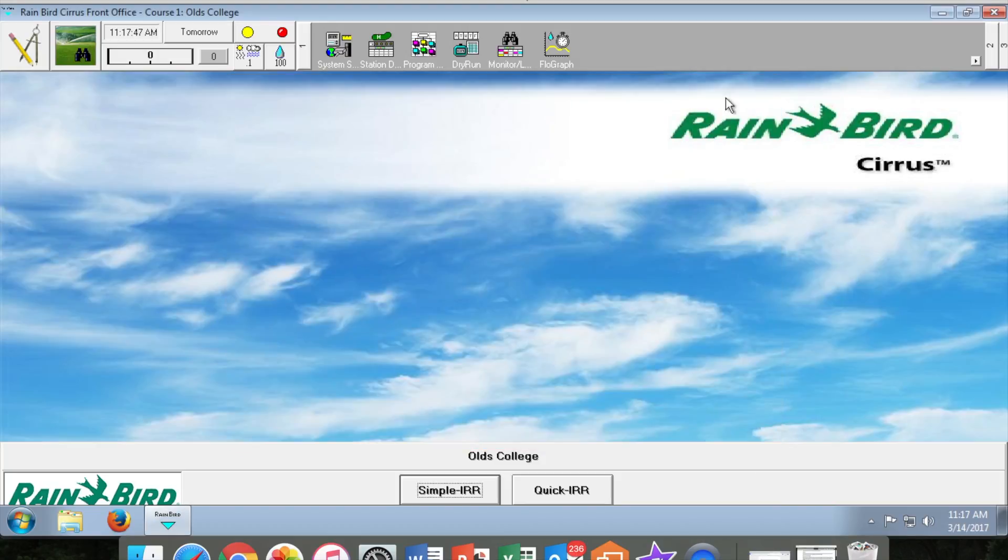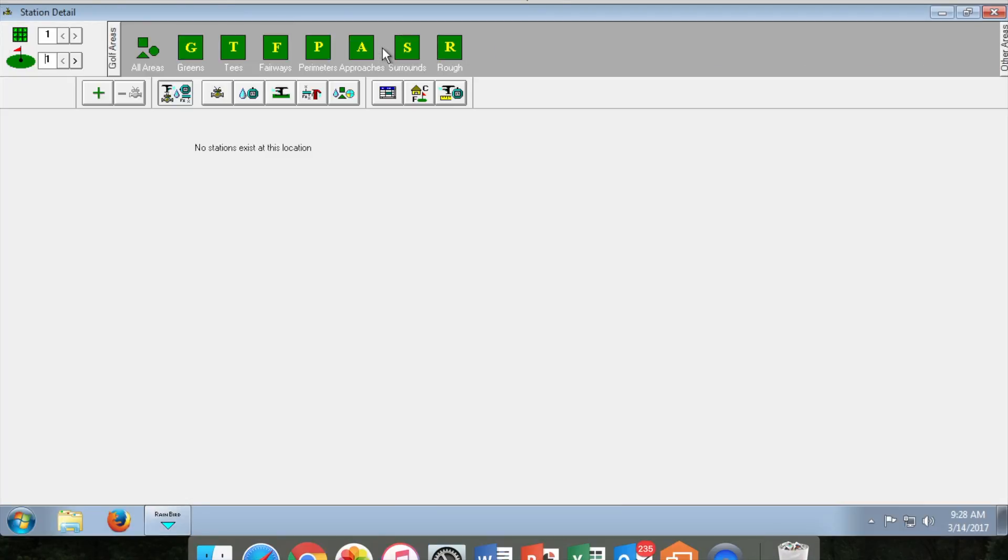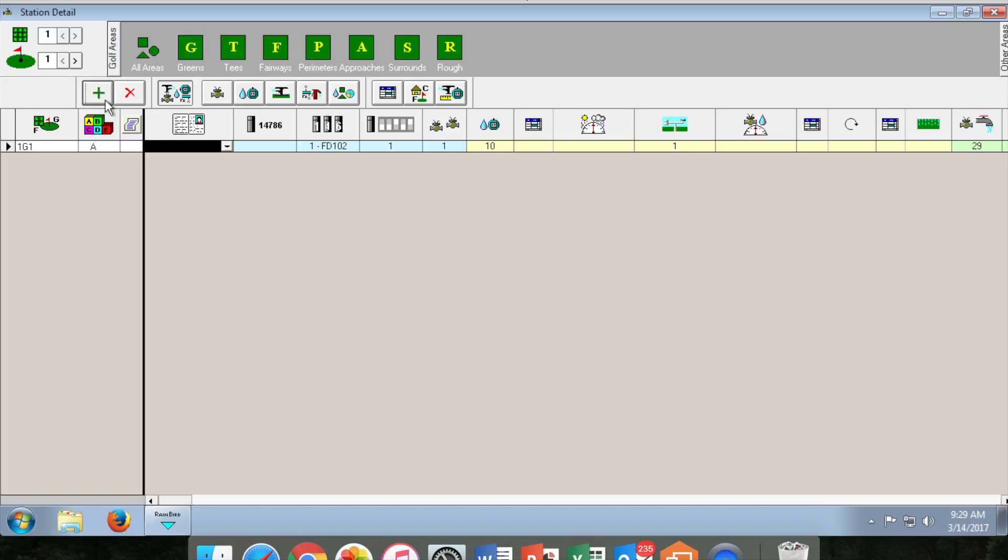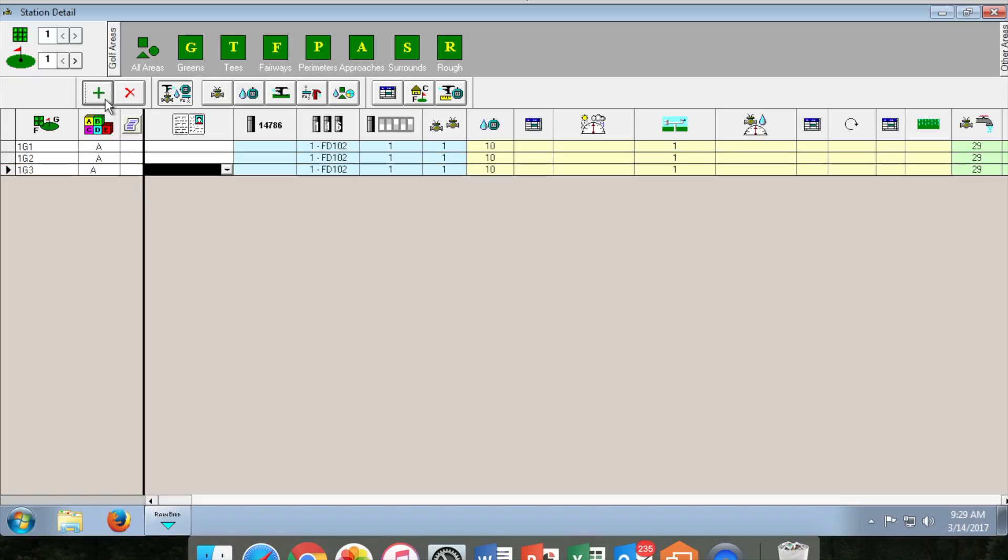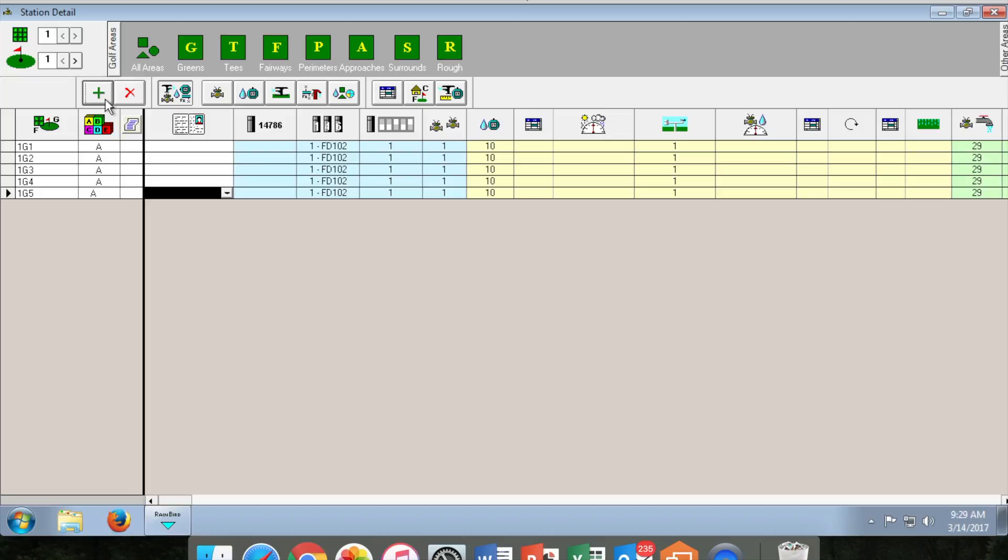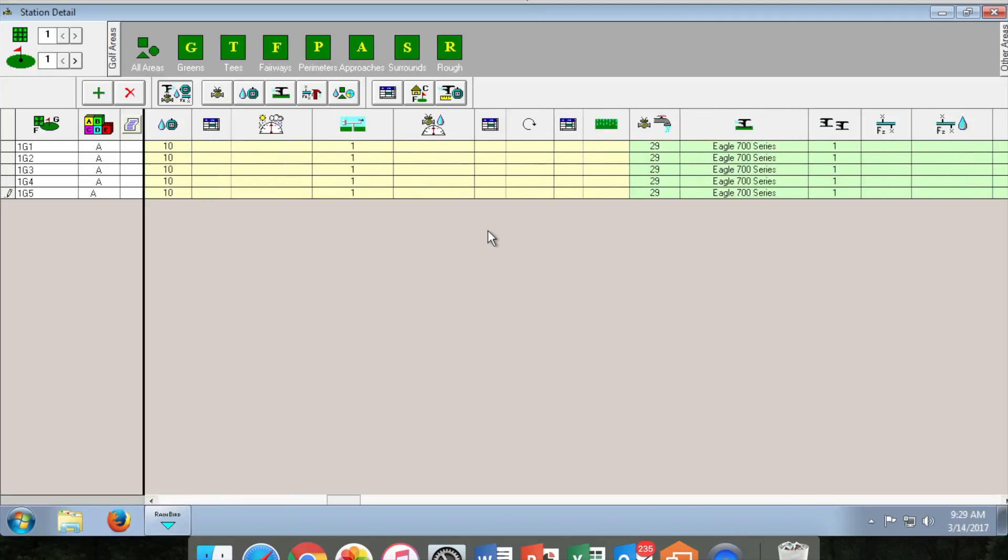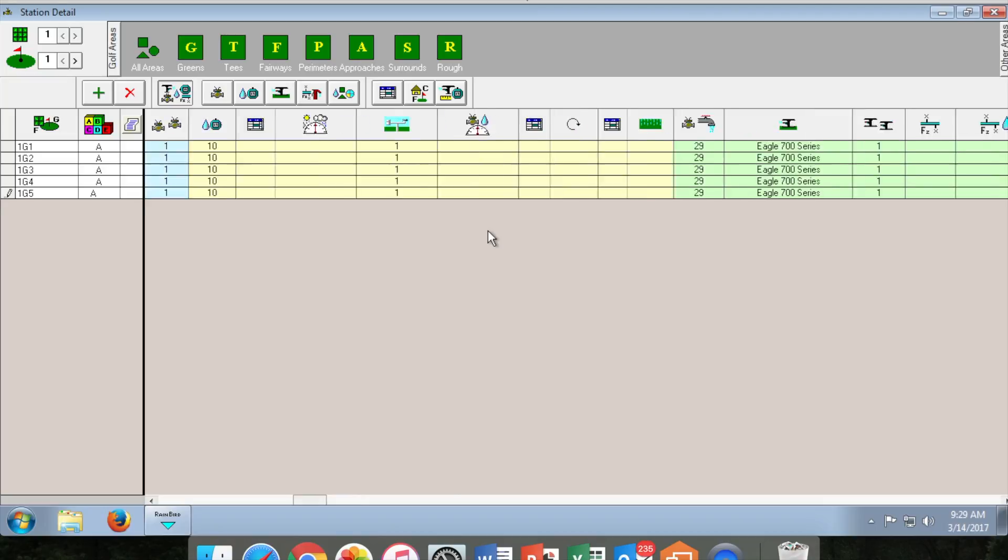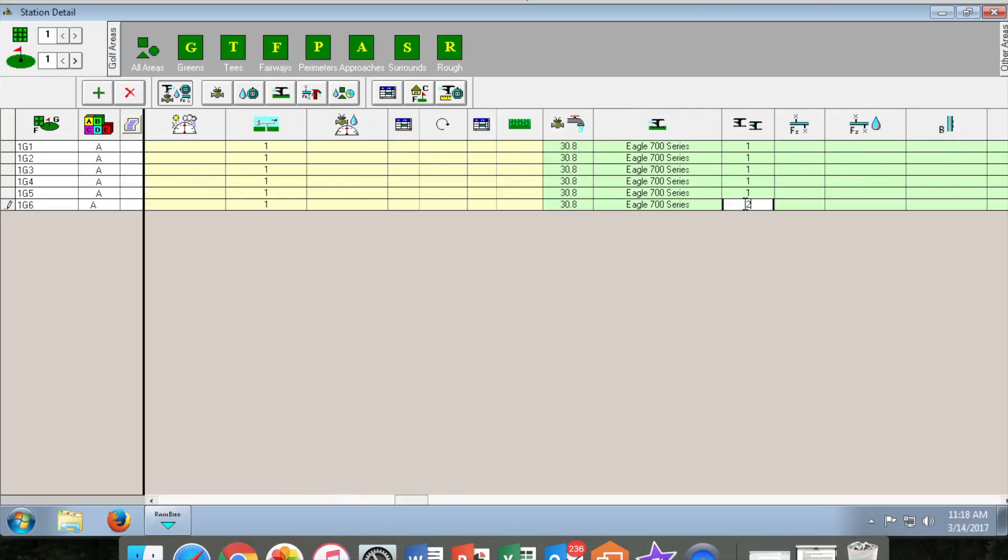You will then close the system settings and select the station details page. In our example we have five green heads on hole number one. So we go to the G on the top portion of the page and click it. Since there are five heads on green number one, you will hit the plus sign five times. From there you will have the option to change your decoder type. On the far right hand side of the page you can change the number of heads in the pairings.